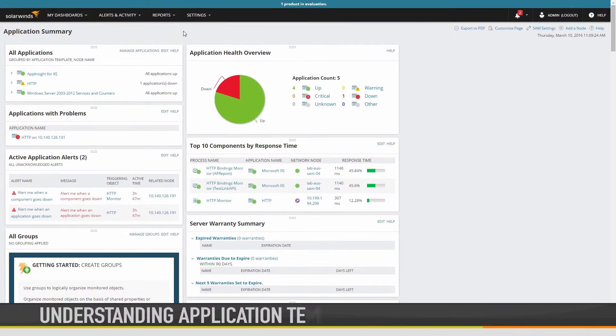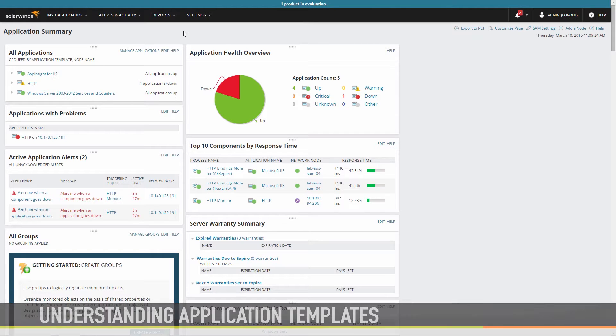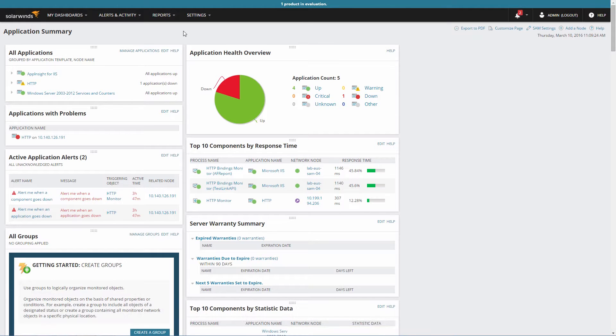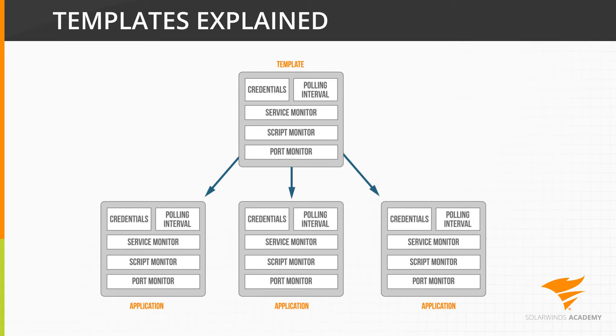In this video, we're going to take a look at application templates and how to use and modify the out-of-box templates to quickly monitor and manage your applications. So, what is a template? You can think of a template as a blueprint of what needs to be monitored for a particular type of application.